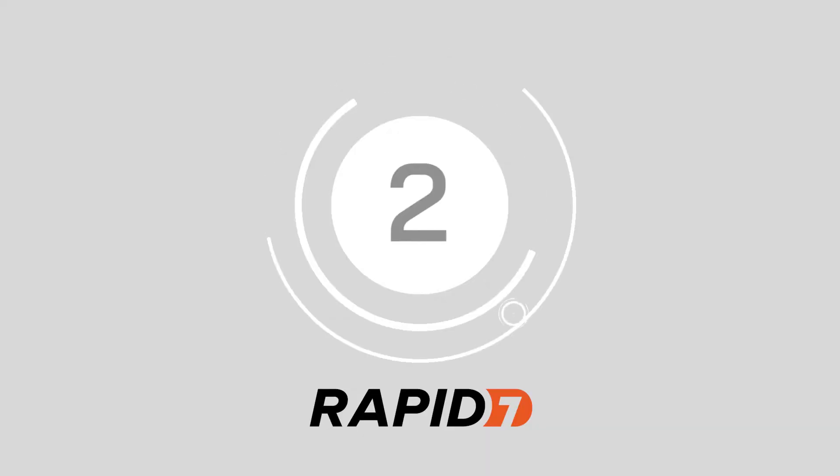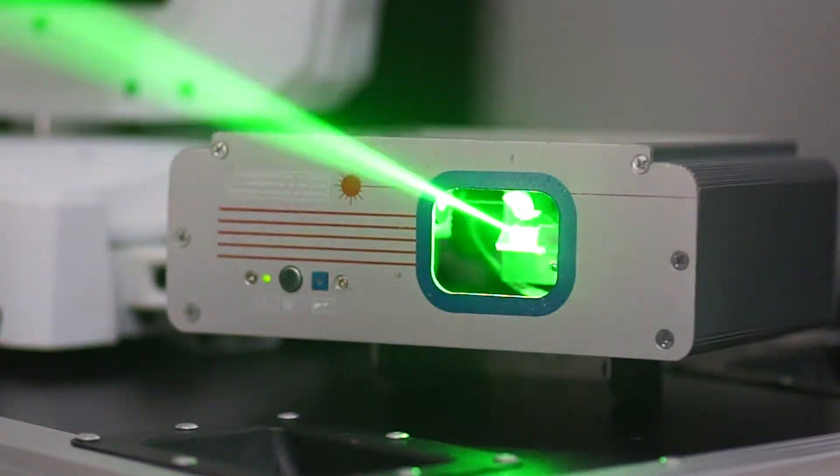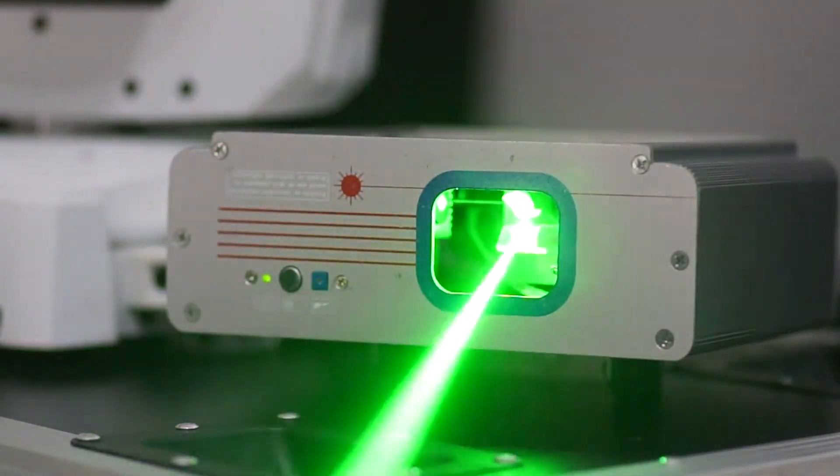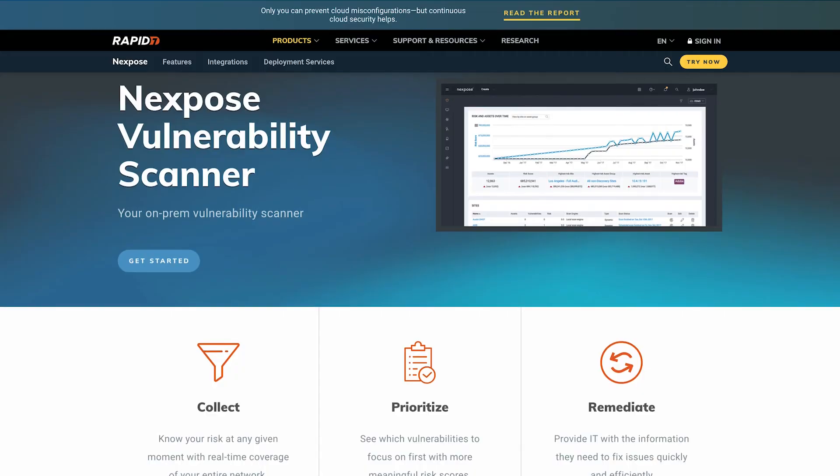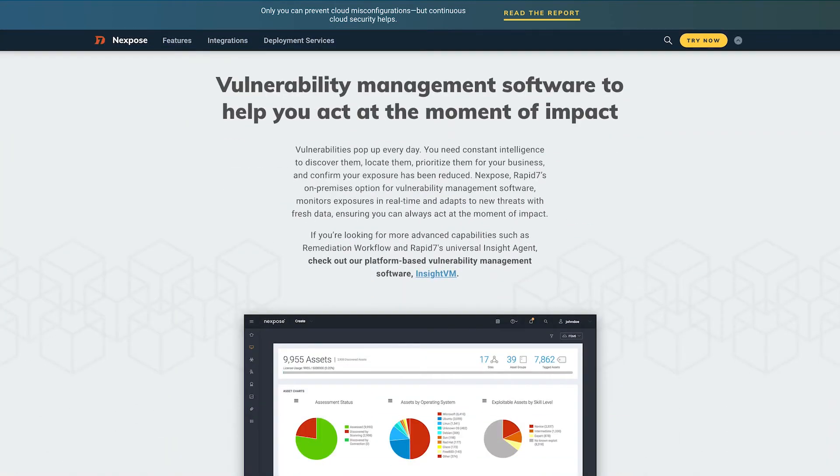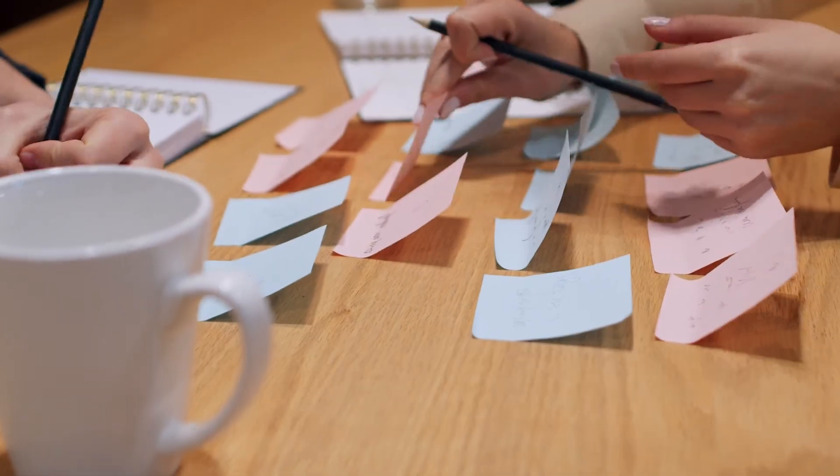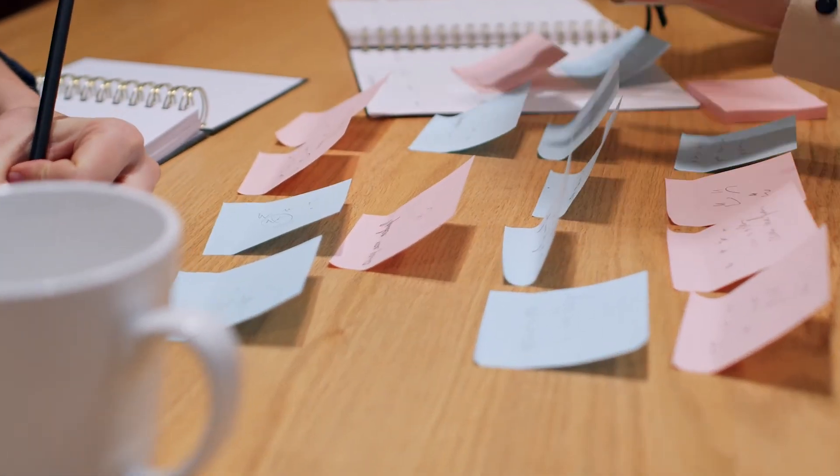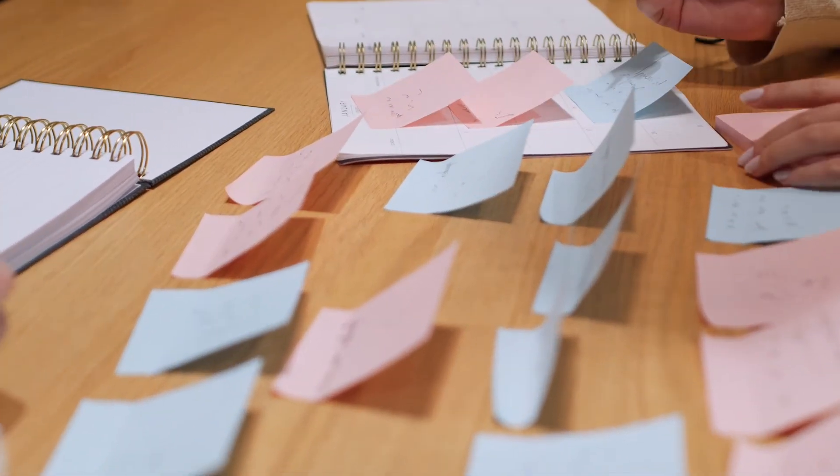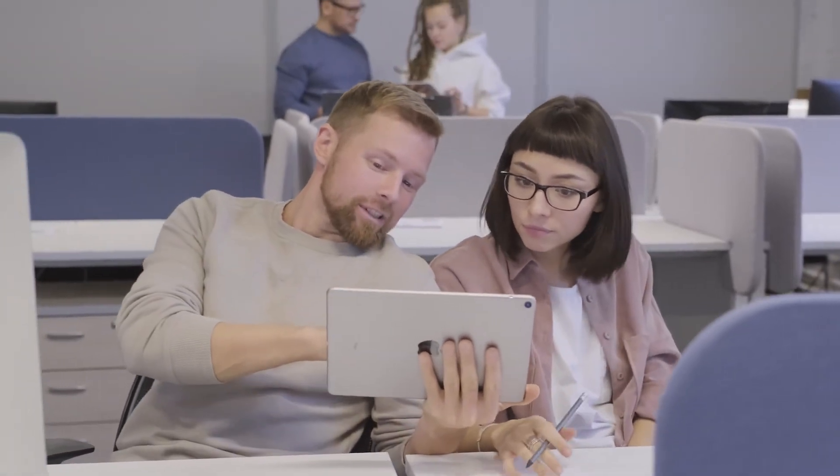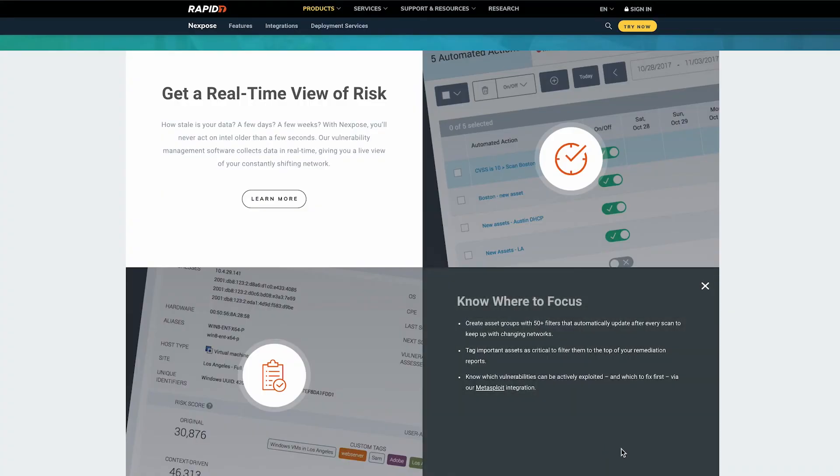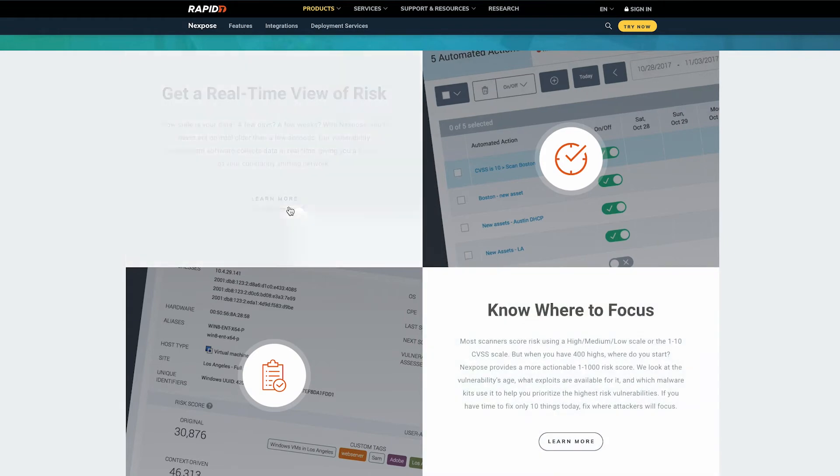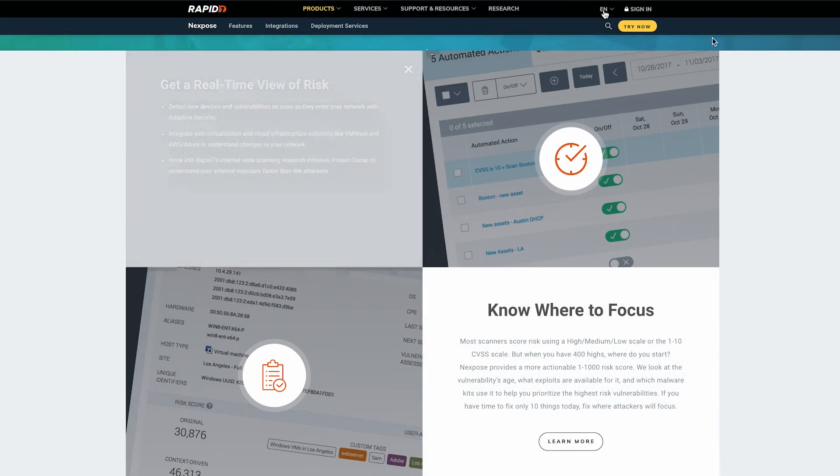At number 2, Nexpose by Rapid7. A comprehensive on-premises vulnerability scanner, Nexpose by Rapid7 tracks your risk level at any given moment with real-time insights into your entire network. A prioritization system means you can tag the problems you need to respond to quickly and send IT information on how they can implement changes. There's also a range of complementary tools available from Rapid7 for things like vulnerability exploitation management.